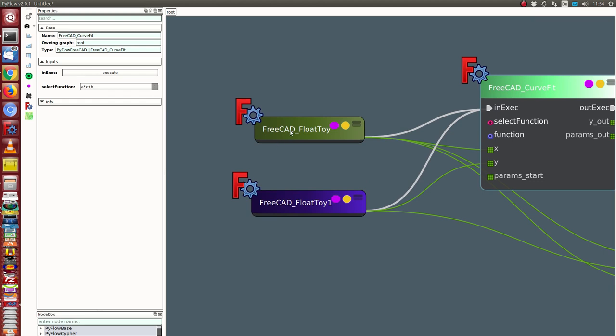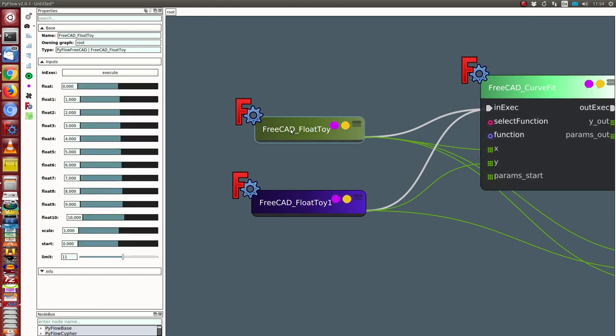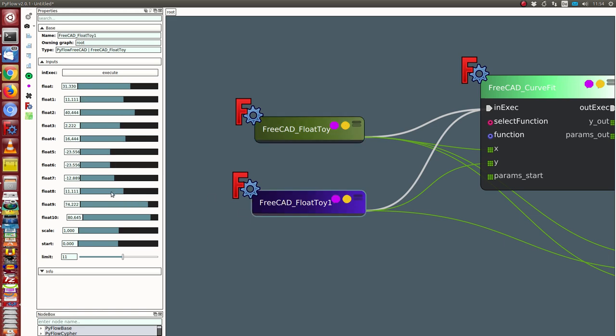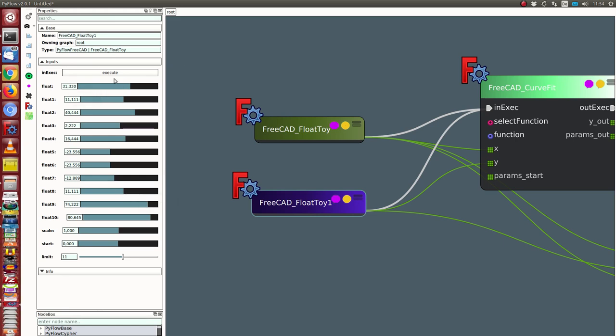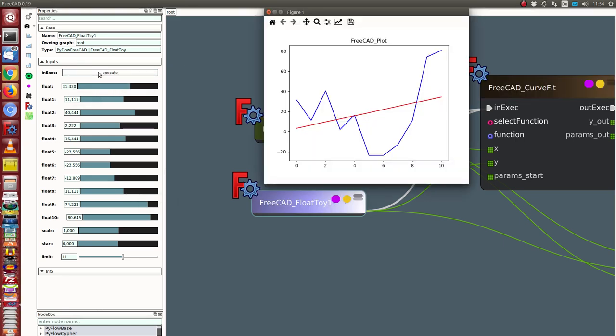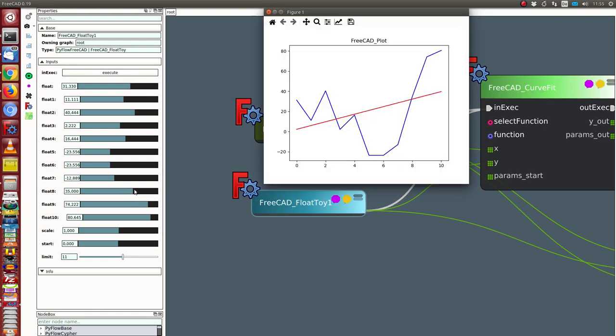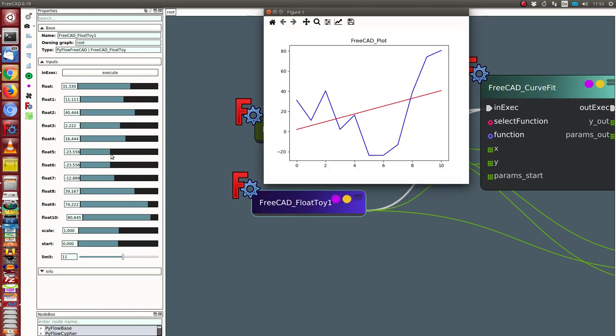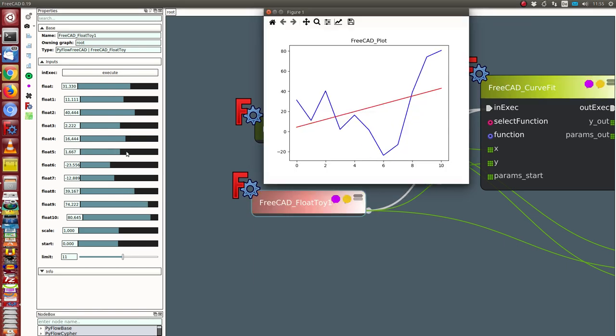We see here the data set. I have here the flow toy with 10 or 11 x values and I have here the other toy with the other values. When I change one of these values, I see how the fitting curve changes too.